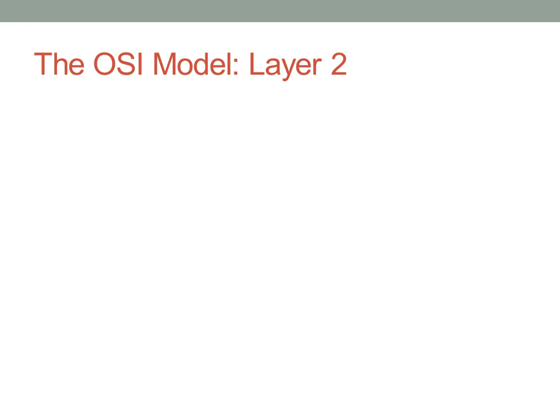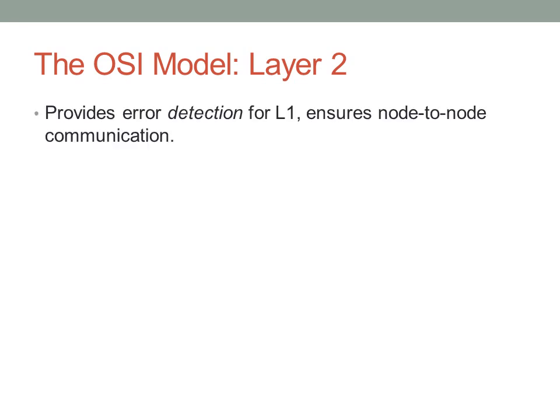Layer two of the OSI model is concerned with going from a physical connection to a meaningful data connection. This is called the data link layer. We provide error detection and node-to-node communication. I have detection italicized here because I wanted to distinguish between error detection and error correction. Error detection simply detects whether an error has occurred and discards frames accordingly. Error correction actually tries to fix errors or retransmit to ensure proper data transmission. The CCNA exam is very picky about how these terms are defined.